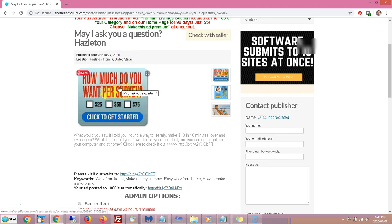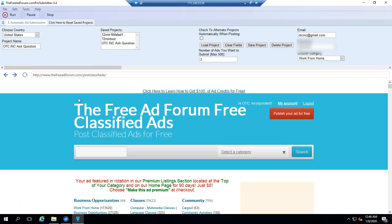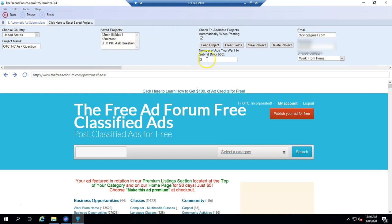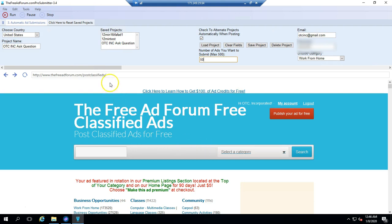And your ad is posted, and so it's just going to keep posting ads automatically for you. So there's one more feature I'd like to talk to you about. That's the check to alternate projects automatically when posting. If you check this box, what's going to happen is, say I'll put a larger number, I put 50. It's going to submit random projects. Now I have three projects saved. These could represent three different affiliate programs. But imagine I had 10 projects saved.